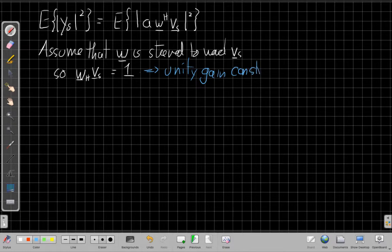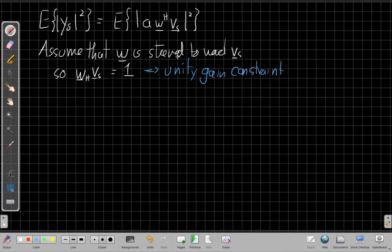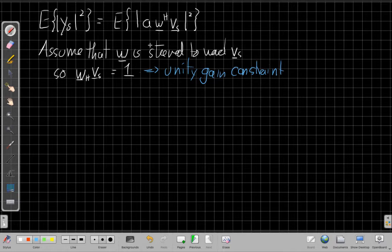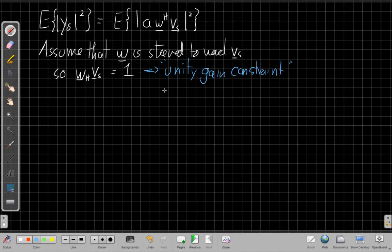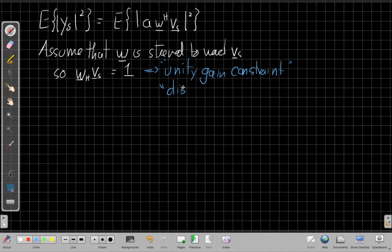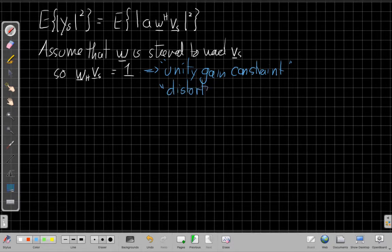So we're assuming that out of all the vectors W we could choose that are steered in that direction, we're going to choose the one where it has a gain of one. Or another name you may see for this, and we'll mention it again later in this semester, is distortionless response.